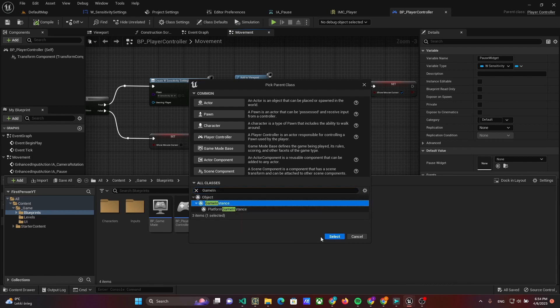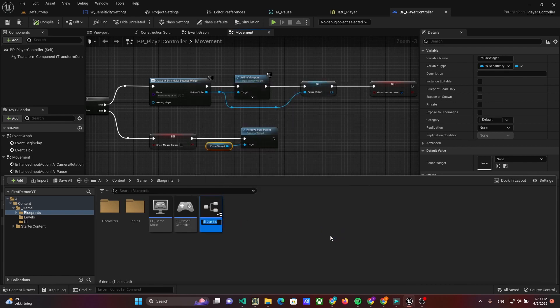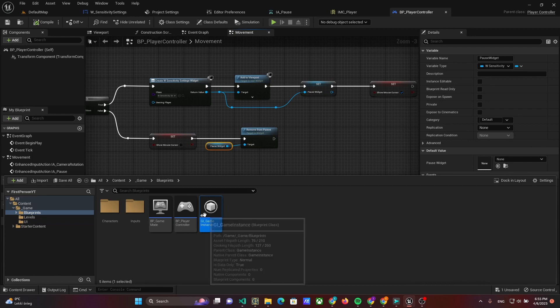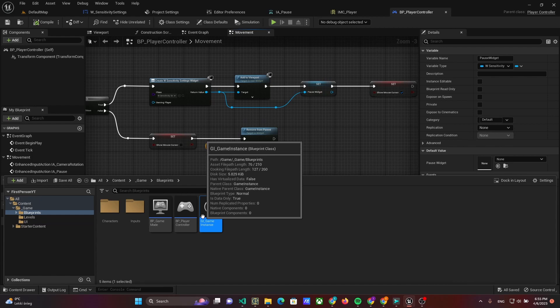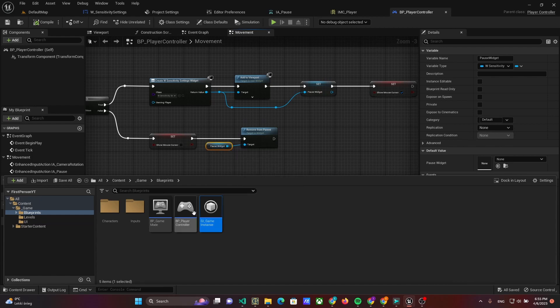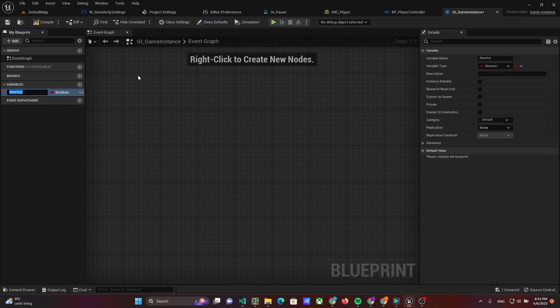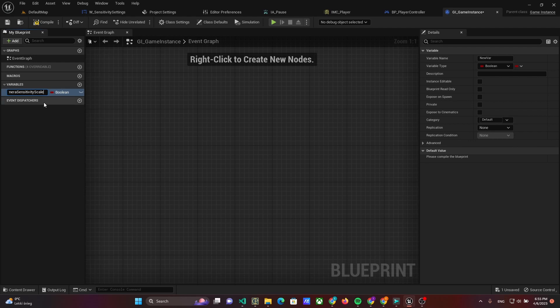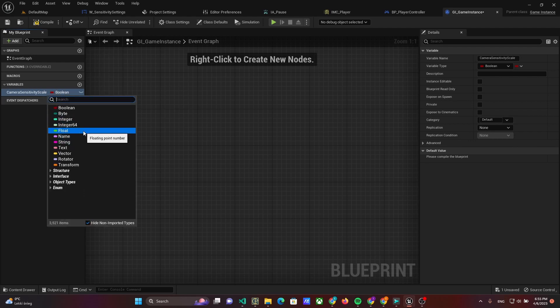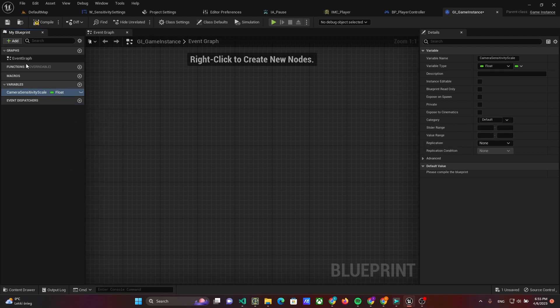Then create a Game Instance class, GI Game Instance. Open it and add new variable Camera Sensitivity Scale. Set the variable type to float and compile the blueprint. And set one as default value.